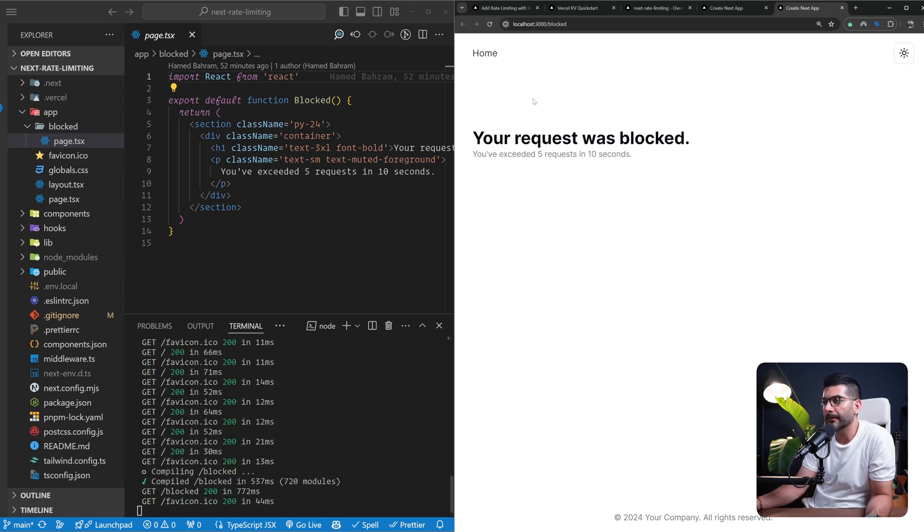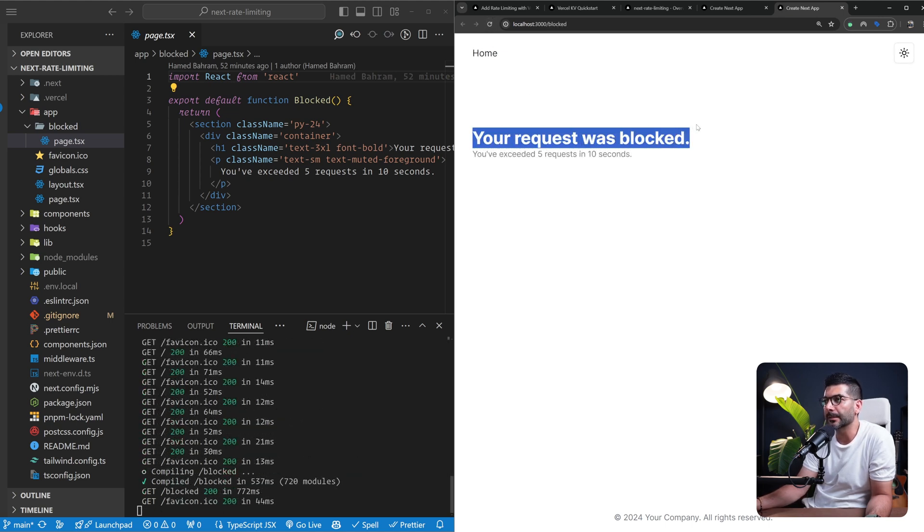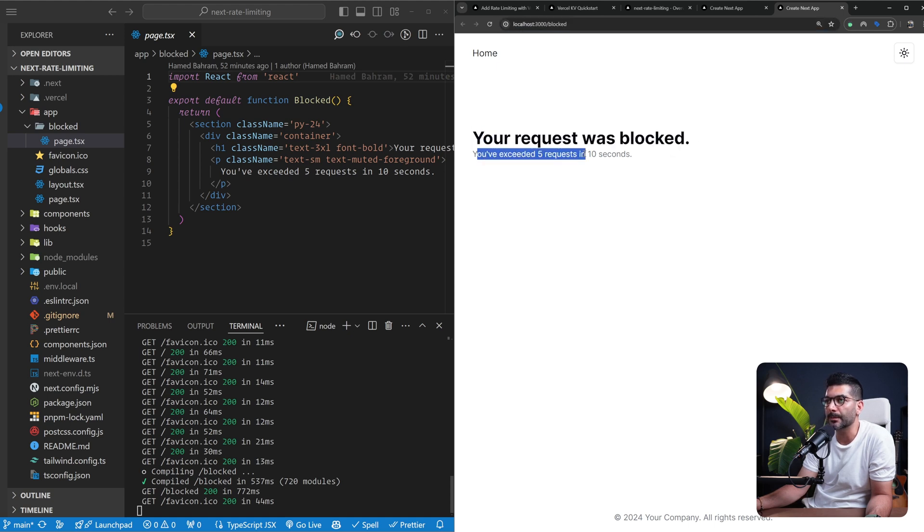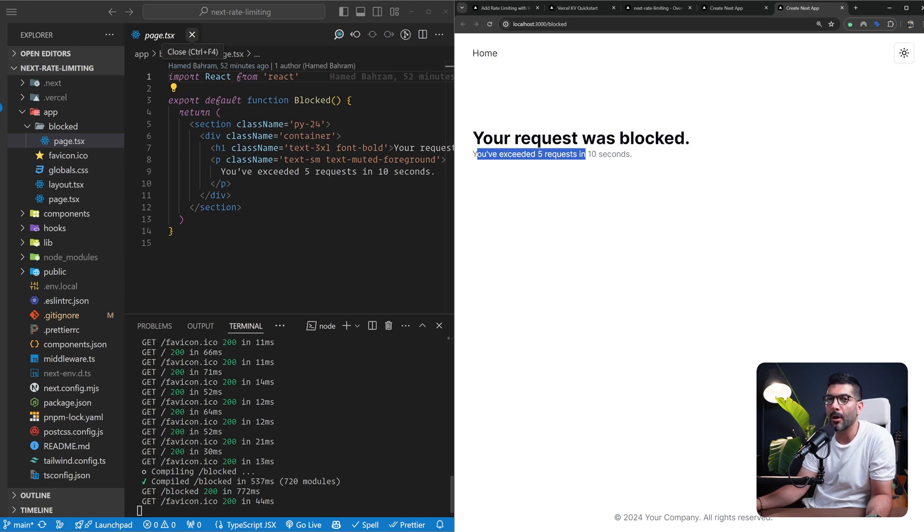Let's actually try this out. I'm going to refresh this page a couple of times. And there we have it. As you can see, we have been redirected to the blocked page where it tells us that we've been blocked because we have exceeded five requests in 10 seconds.